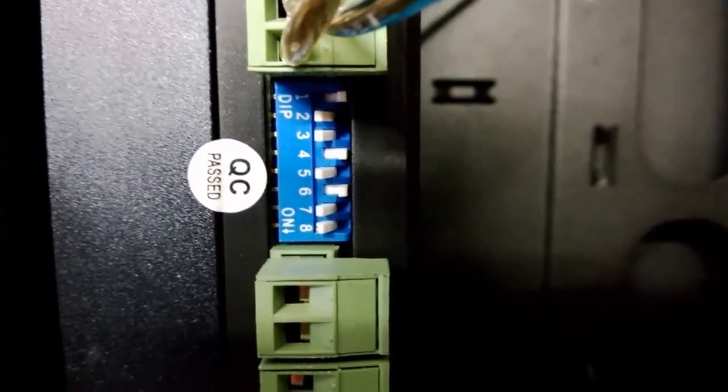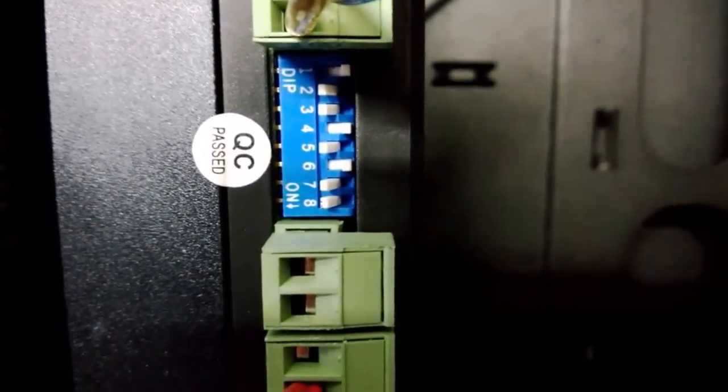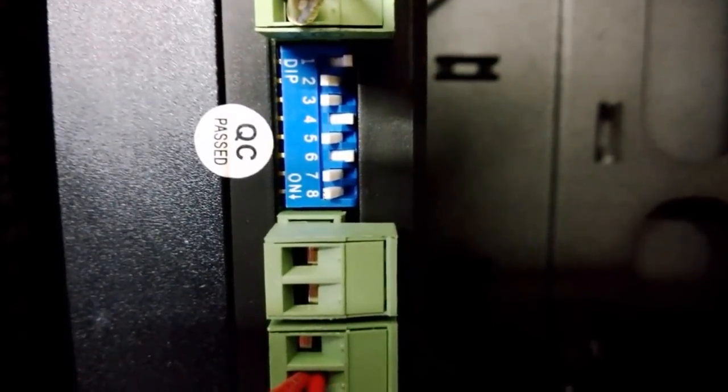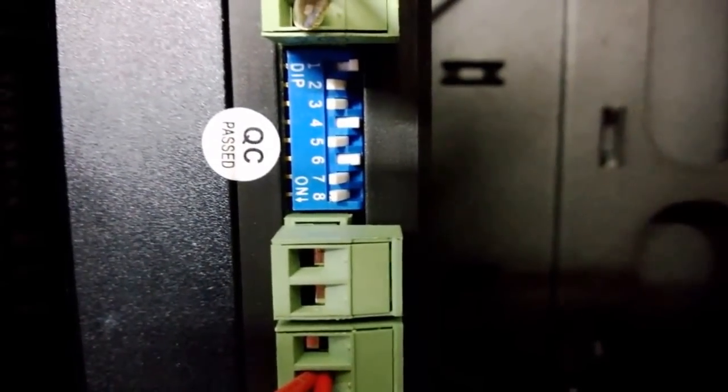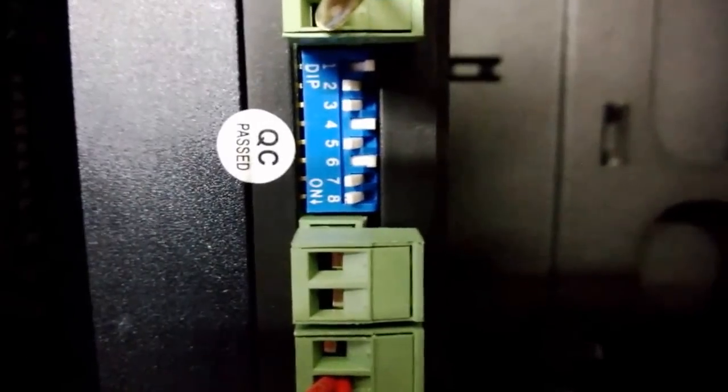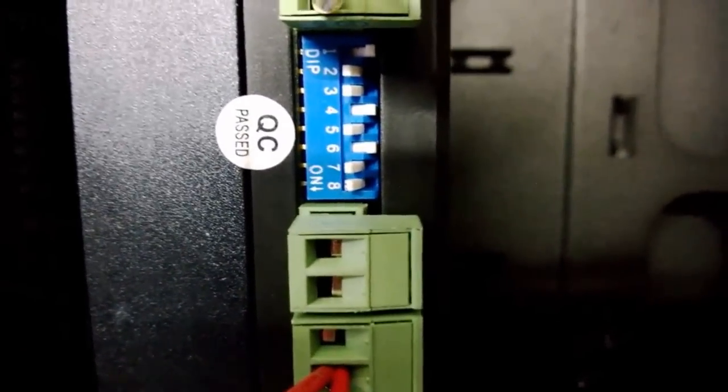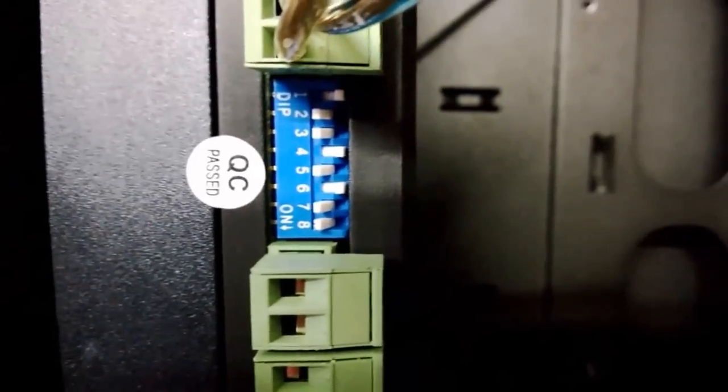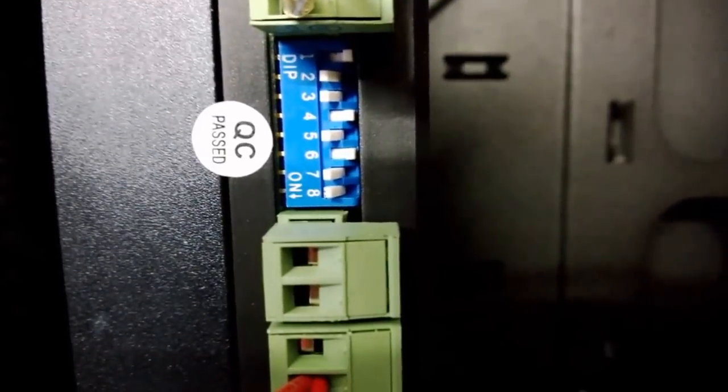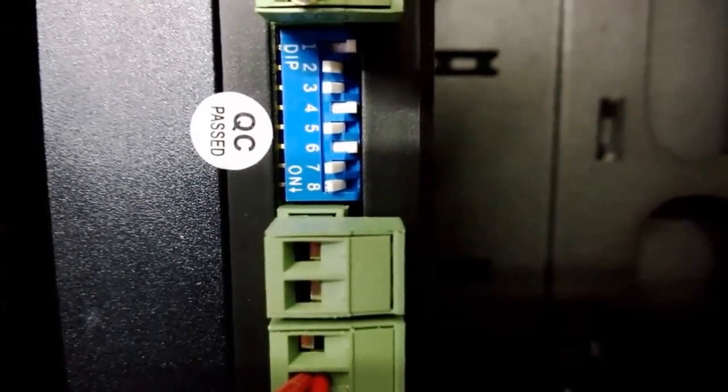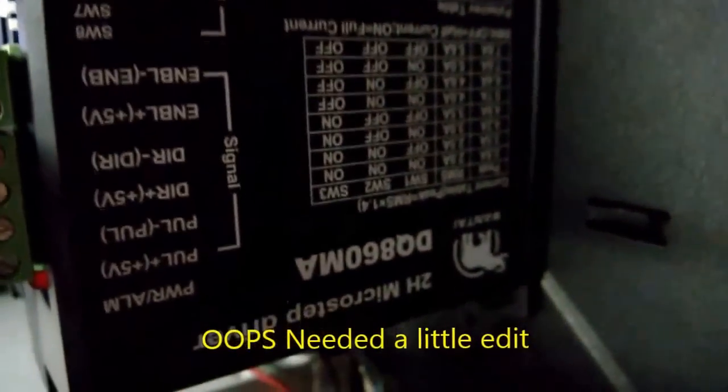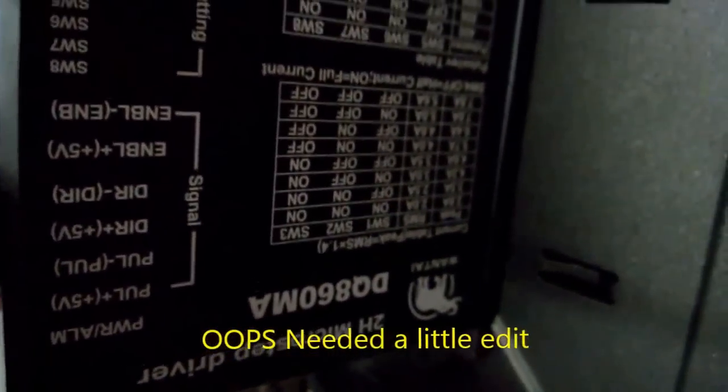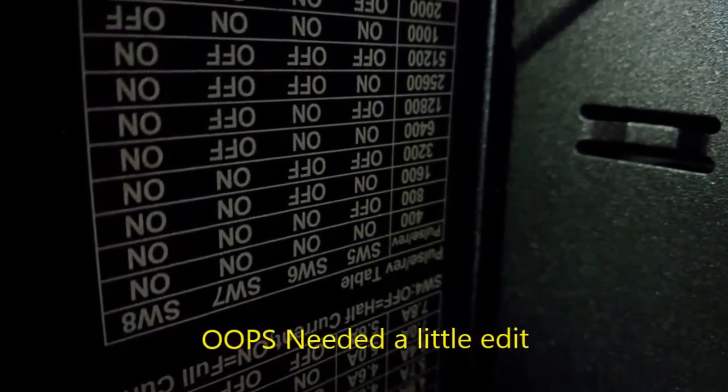I will show you later on how you can actually determine that with a multimeter without having the instructions. I've also done the dip switches. This is what was sent in the instructions, but just so that you can have a clear look. I've got pins one, two, three for the amperage. Four is they've referred to as half amp. Five, six, seven and eight is the speed they'll be running at.